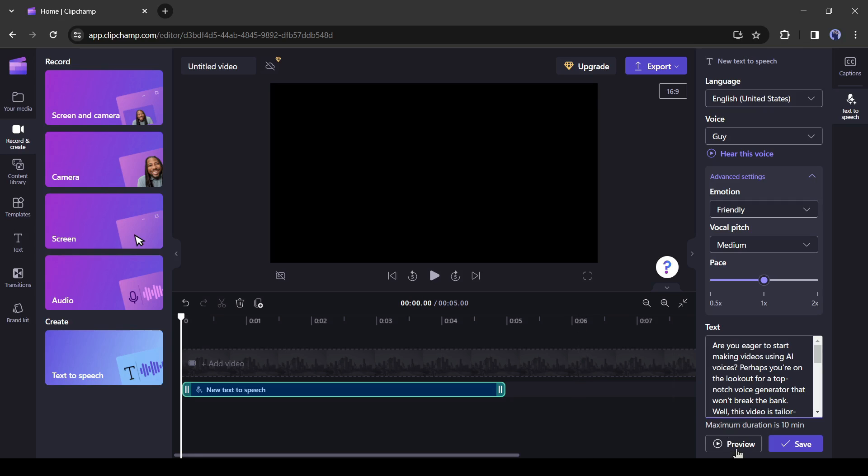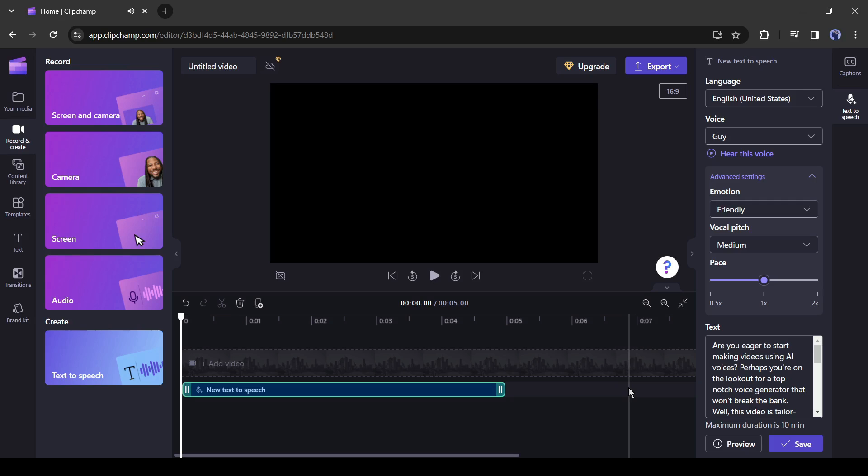Alright, after pasting the text, click on the preview button to hear the audio. Are you eager to start making videos using AI voices? Perhaps you're on the lookout for a top-notch voice generator that won't break the bank. Well, this video is tailor-made for you. While 11 lab stands...